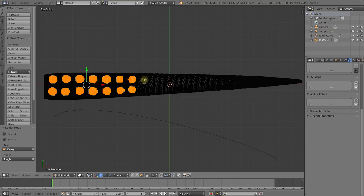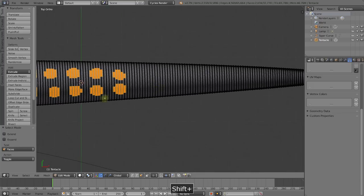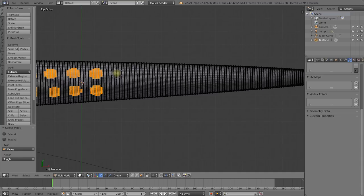Very important: change over to face selection mode, then press C to bring up the circle select tool. Also make sure you have the 'only select visible faces' option enabled, otherwise you'll select right through the tentacle. Press C for the circle select tool — make the circles a bit smaller, they shouldn't be touching each other. There should be quite a bit of space between them. Use the mouse wheel to make the circle smaller as you go along the length of the tentacle. You can right-click to cancel out and zoom in, then C again to resume. Just keep painting these little suckers along the length of the tentacle.